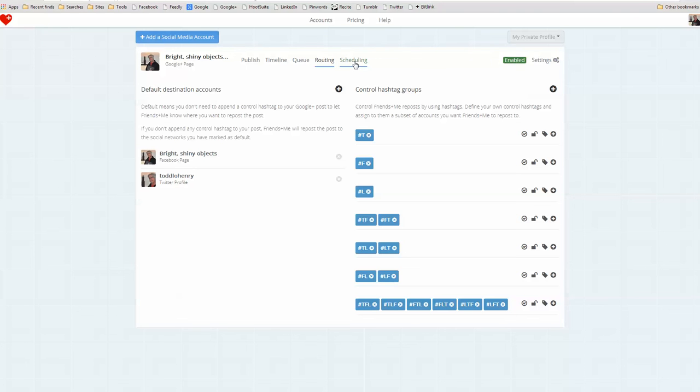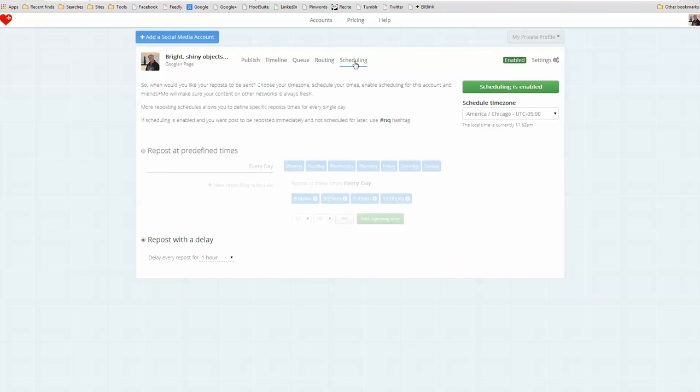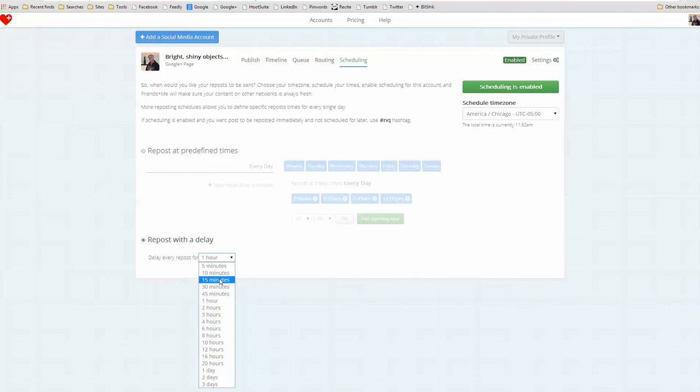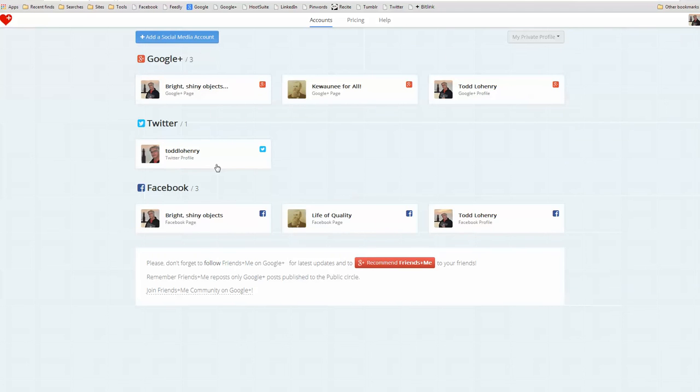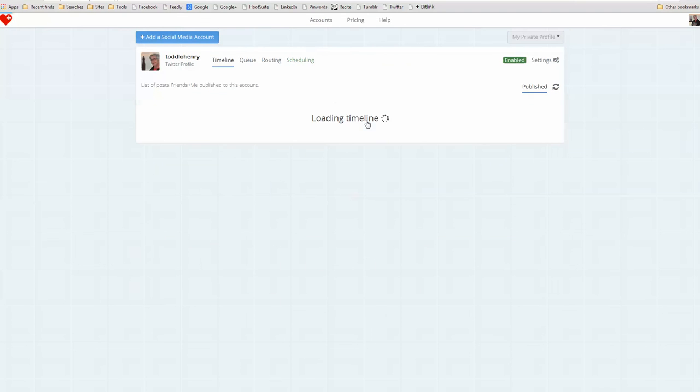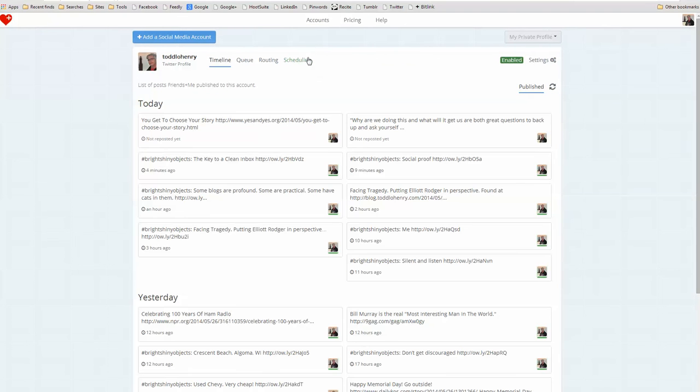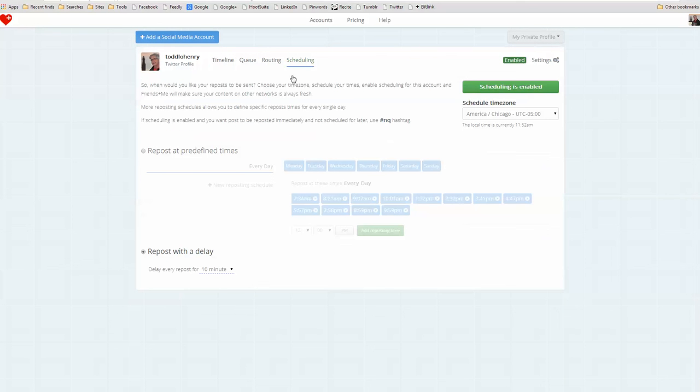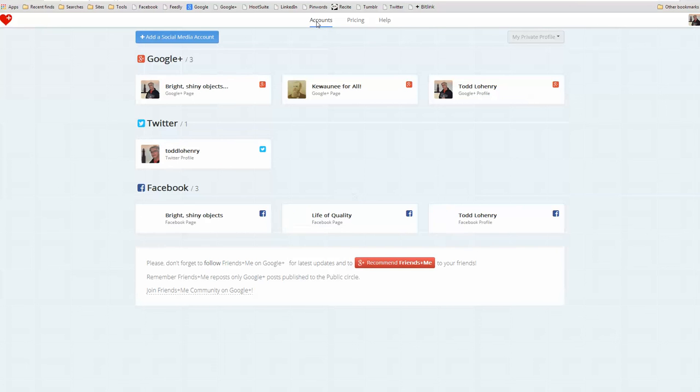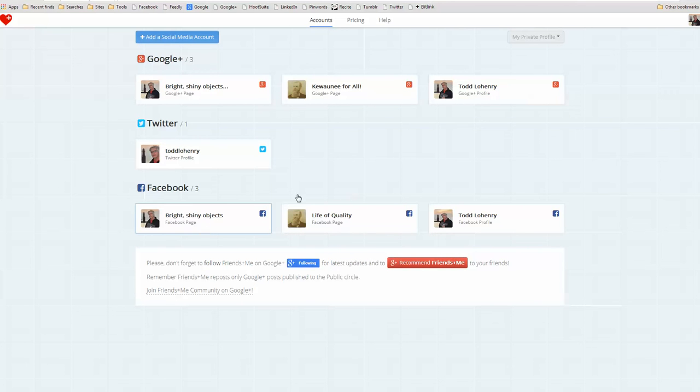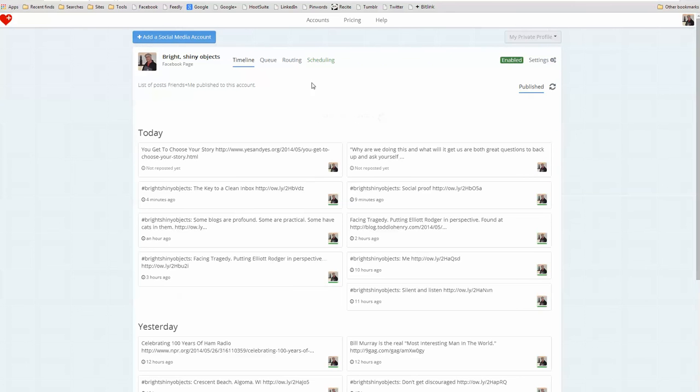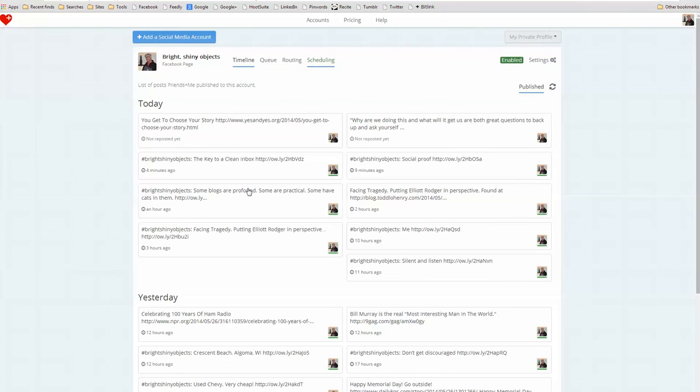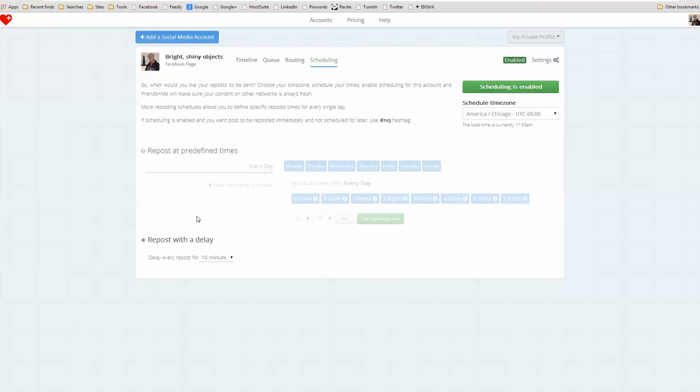So what I can do is I can go in and schedule and I can say I want to delay my repost for 15 minutes after I'm done. Furthermore, I can go into accounts and I can go into my Twitter profile. And again, when I'm looking at scheduling, I can say delay every post for 10 minutes. And in my Facebook page, the same thing. Scheduling in 10 minutes.